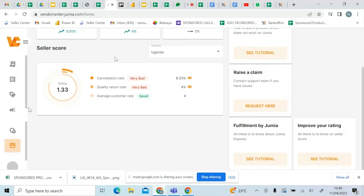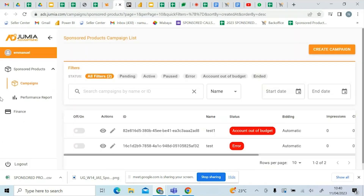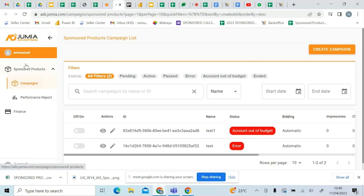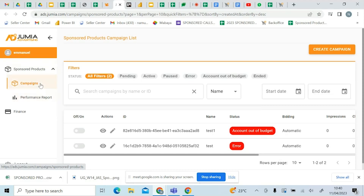When you sign into your vendor center and want to advertise or go to your sponsored products, you come here and it will lead you to this page. This is the page you will go to. We have three items on the page: finance, sponsored products report, and campaigns.